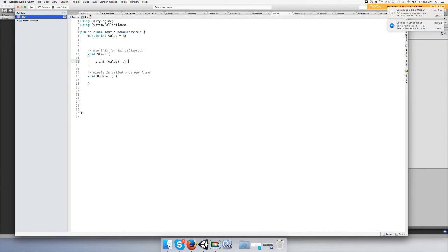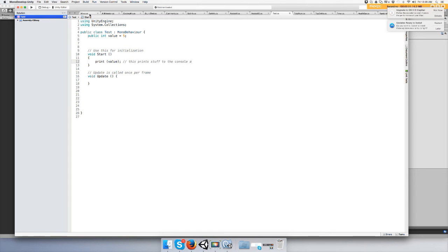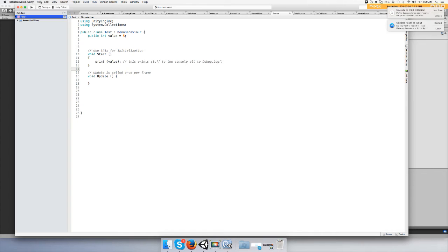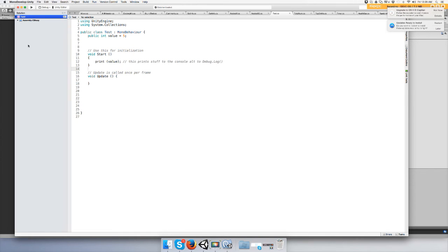And I'll just say this prints stuff to the console, alt to debug log. Alright, save it.